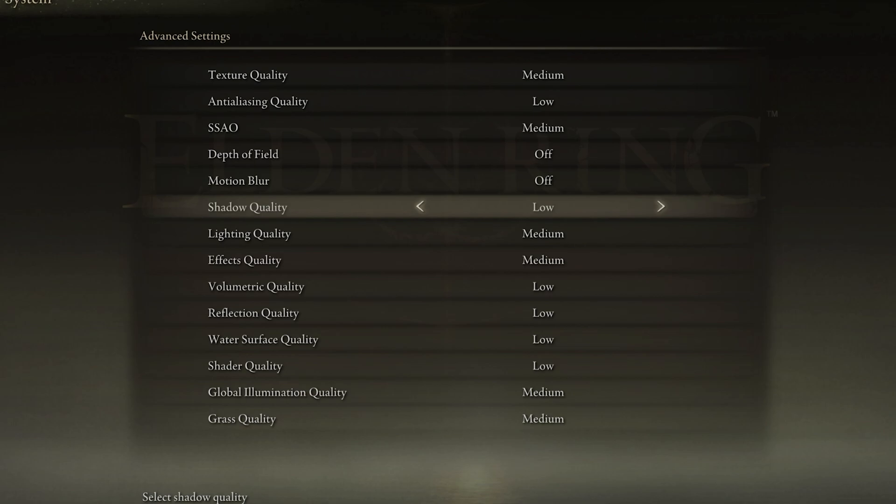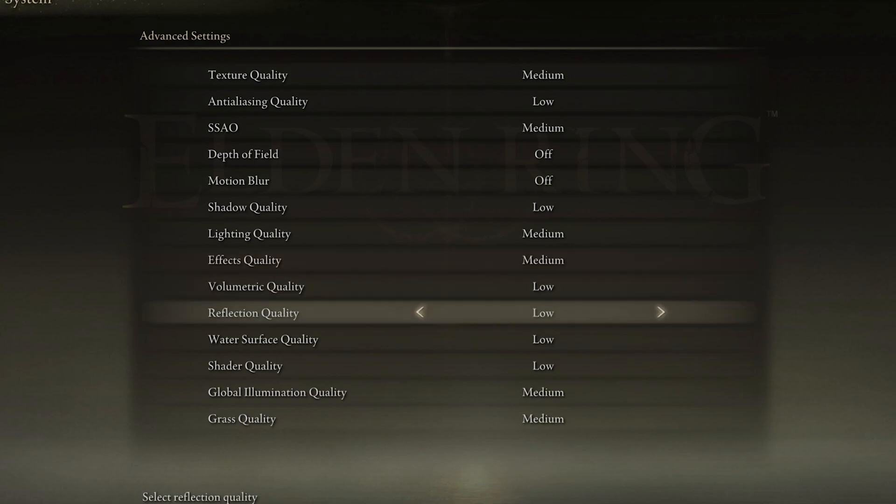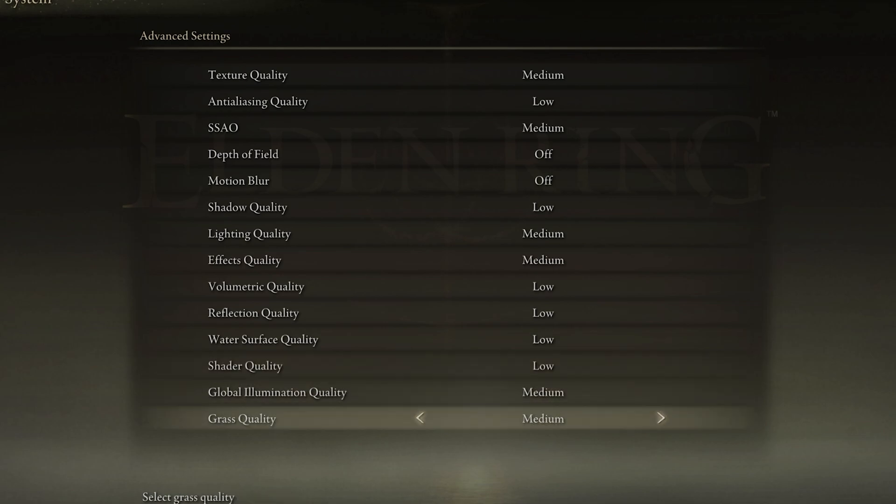Reduce your Shadow Quality to low, Lighting Quality to medium, Effects Quality to medium, Volumetric Quality to low, Reflection Quality to low, as well as the Water Surface Quality and Shader Quality. Lastly, set the Global Illumination Quality and Grass Quality settings to medium.